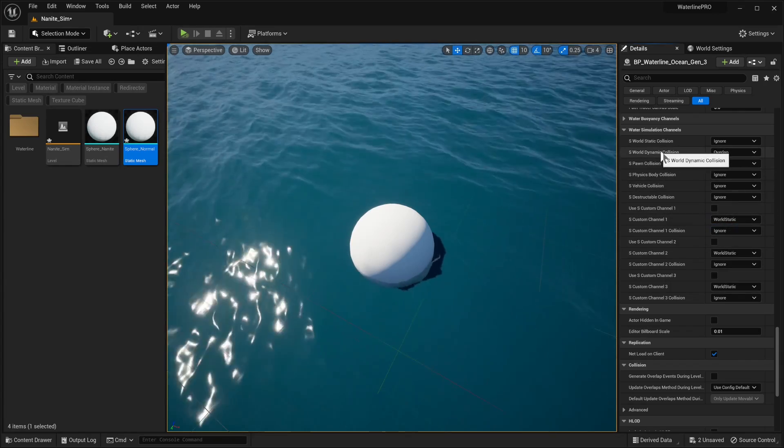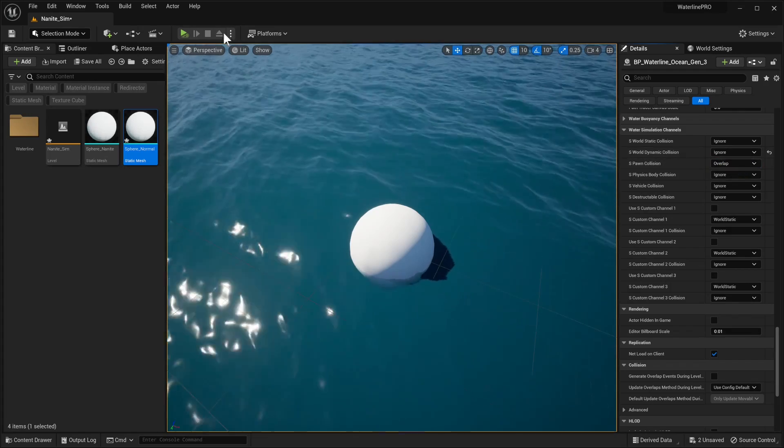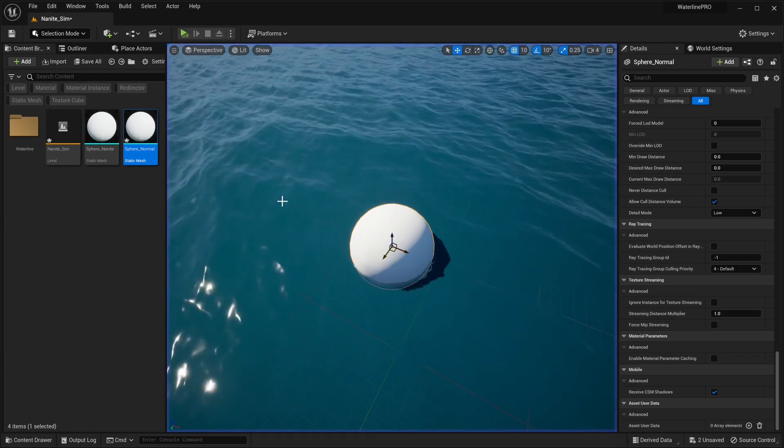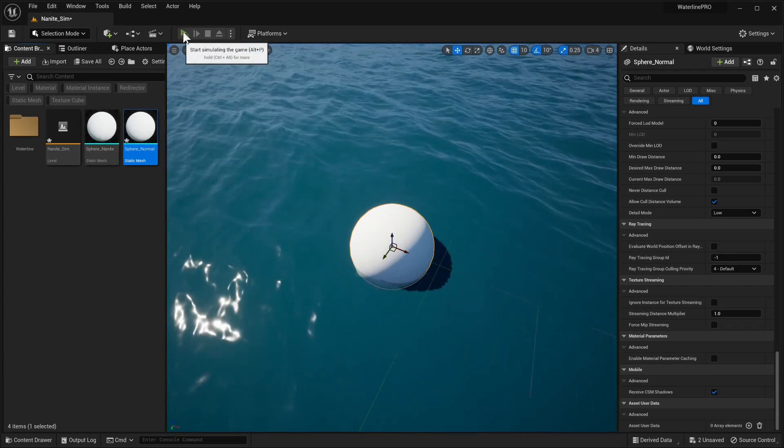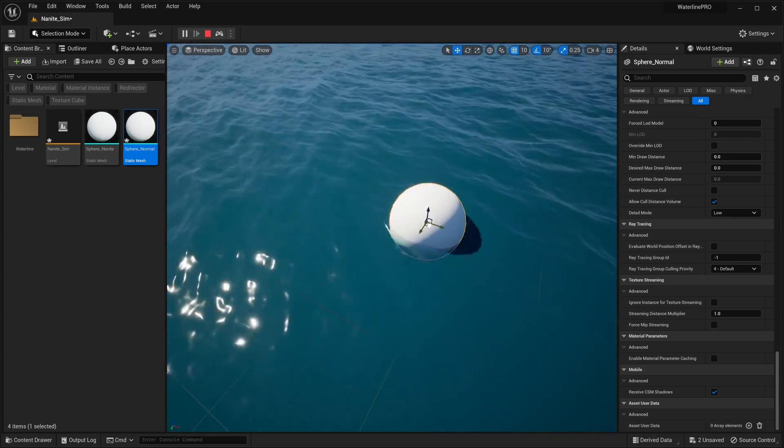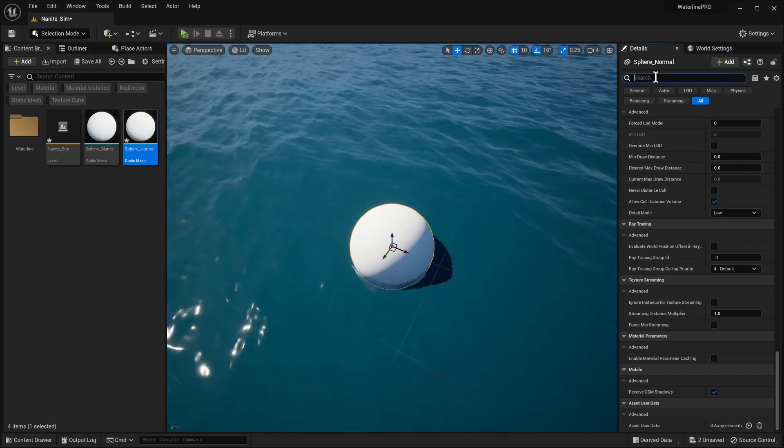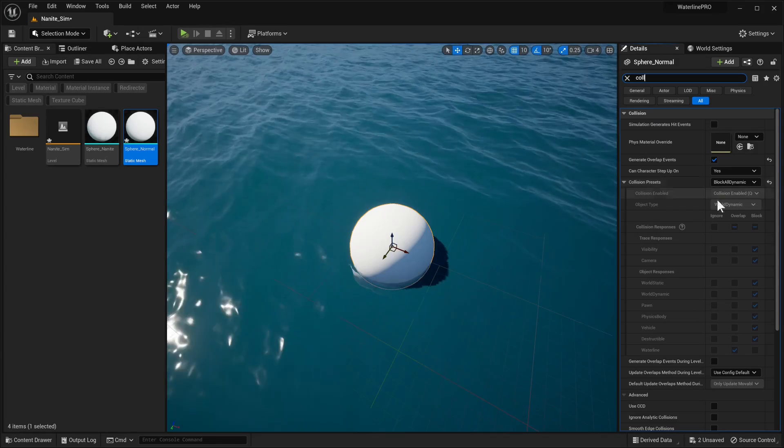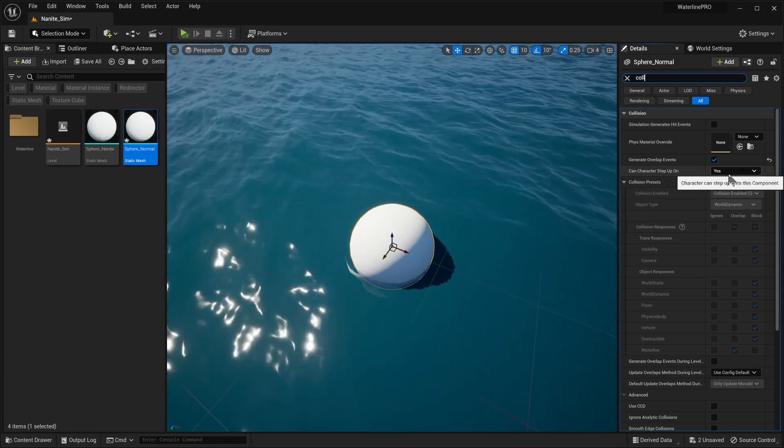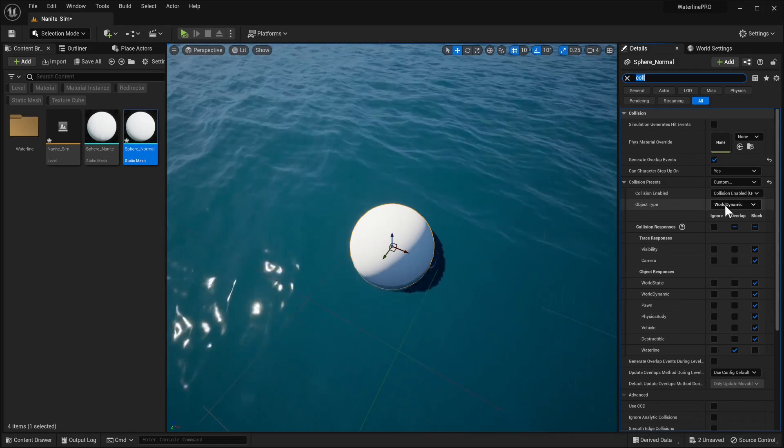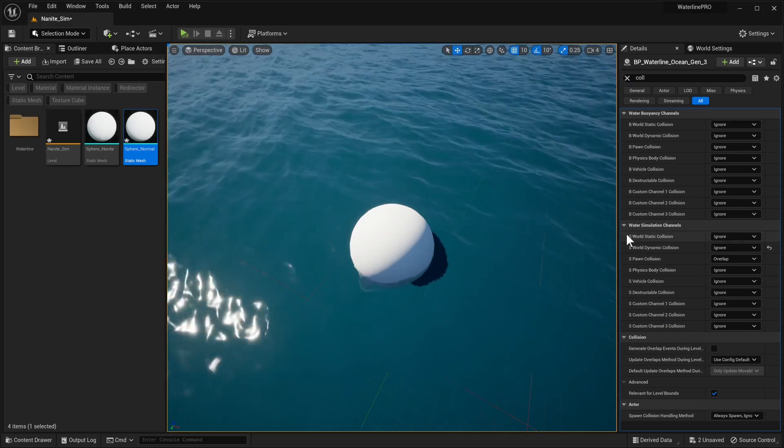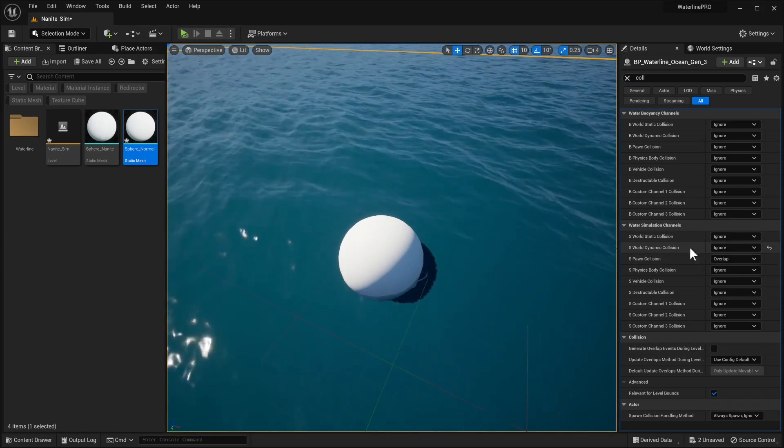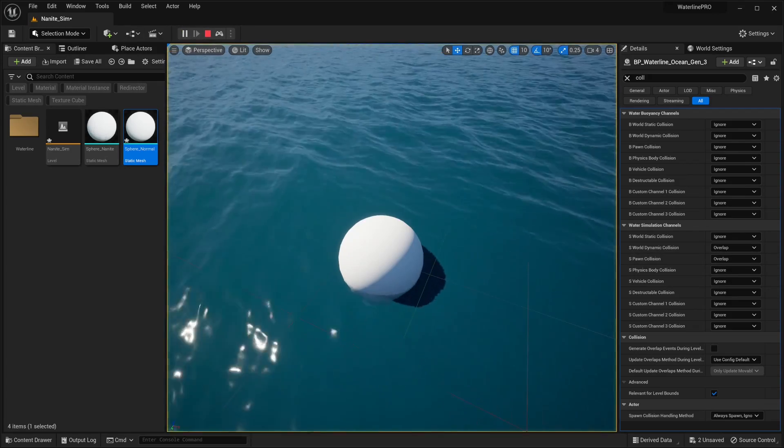But for example we've set our world dynamic to ignore and if we go here now with our non-Nanite approach we can see that now it is not generating anything cool. So just something that we need to know. Also on the mesh itself the collision should be, we can set it to custom, it's always a nice approach just so we can change the object type to world dynamic. And then we can select our ocean actor and set world dynamic we want it to overlap and once we do that we have our quite subtle but yeah there we go simulation.